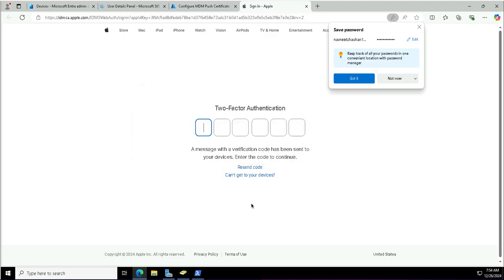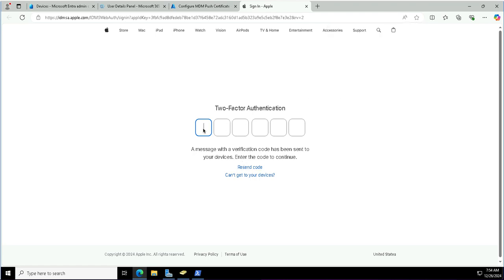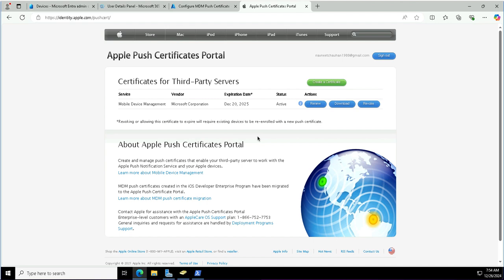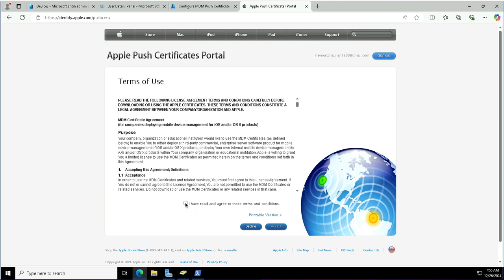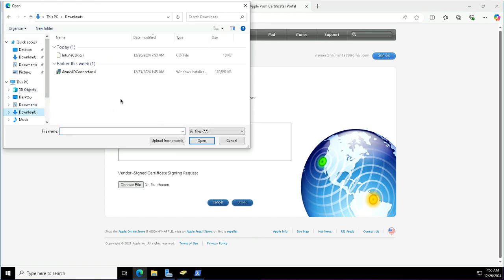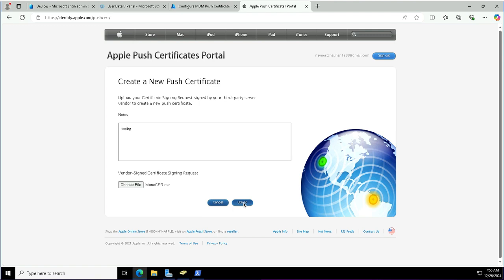I'm logging in to the Apple portal using my Apple ID. I need to complete multi-factor authentication — I received the verification code on my iPhone and iPad. The previous certificate was generated for an earlier session of Microsoft Intune, but this is a different tenant, so I'm submitting a different request. It's quite straightforward — you just need to provide details about why you need this and then choose the CSR file that was generated — the Intune certificate signing request file — and click Upload.